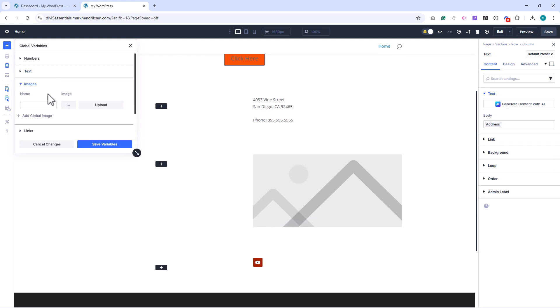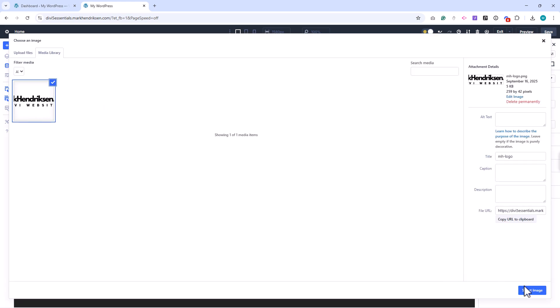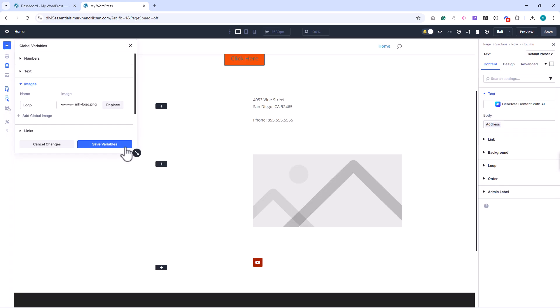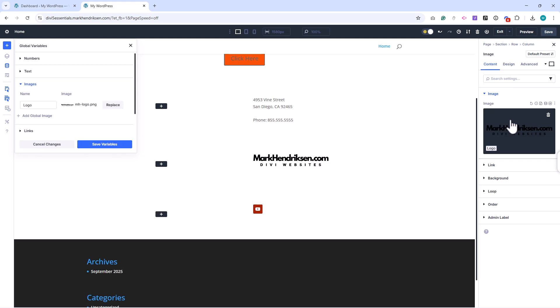Image variables work the same way. You can save images you use more than once, such as your logo, a background pattern, or an image for your hero section. Define it once and then drop it into modules wherever you need it.